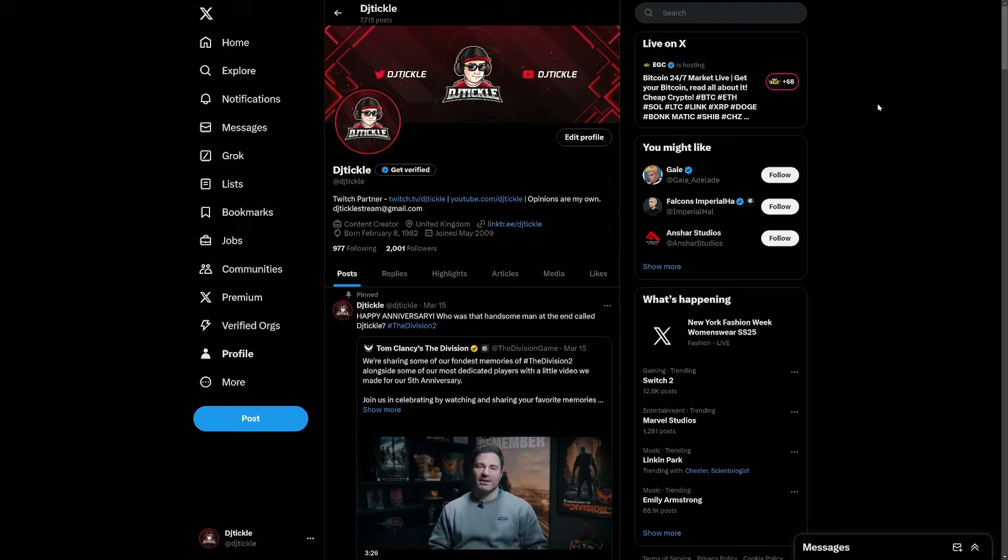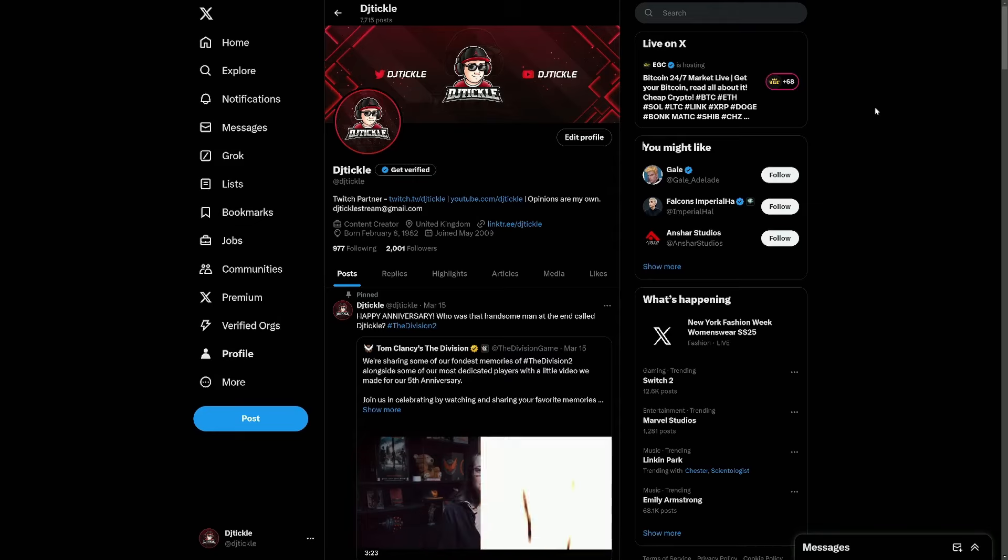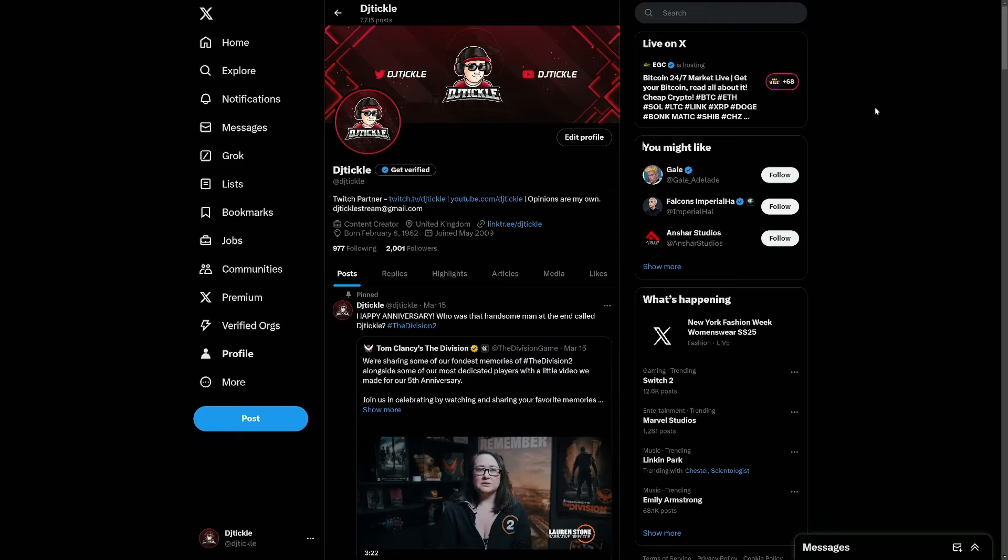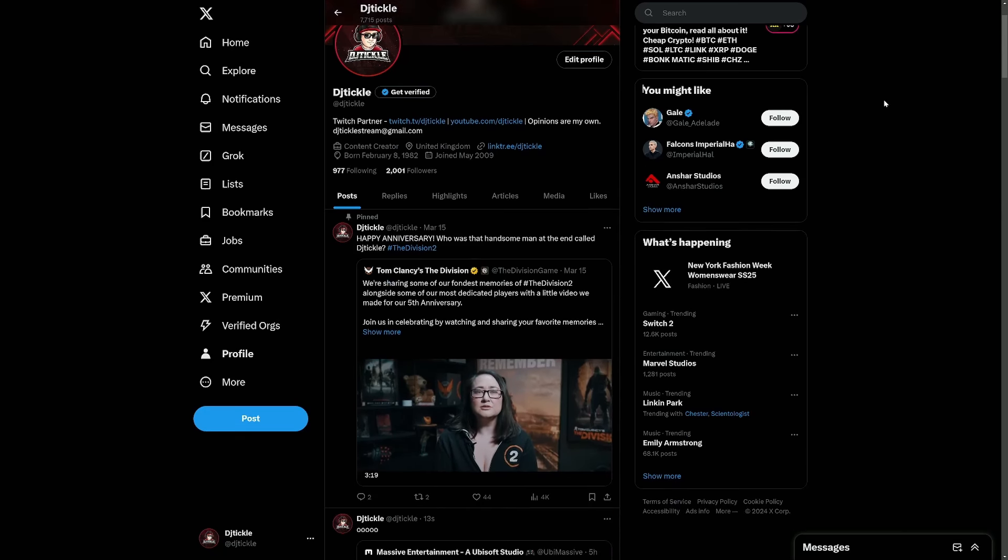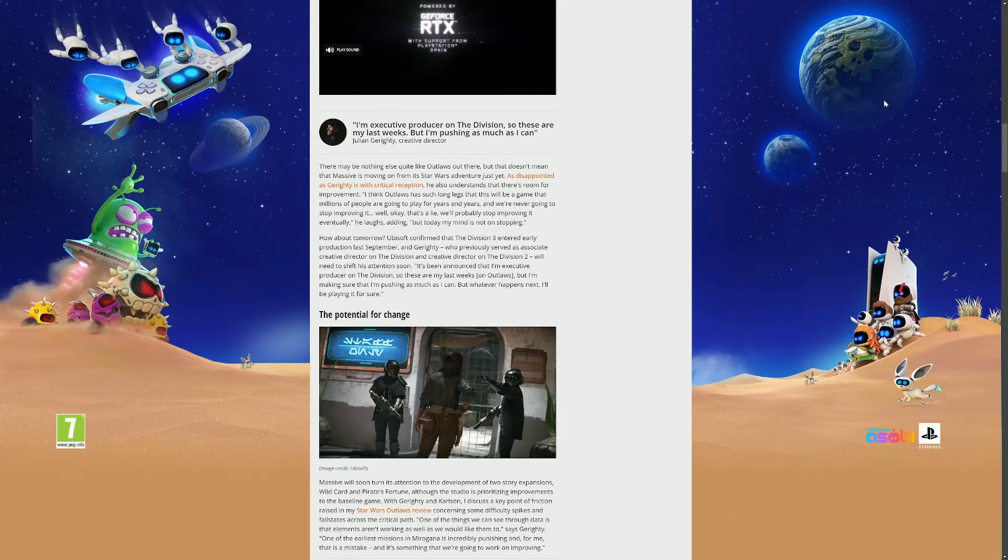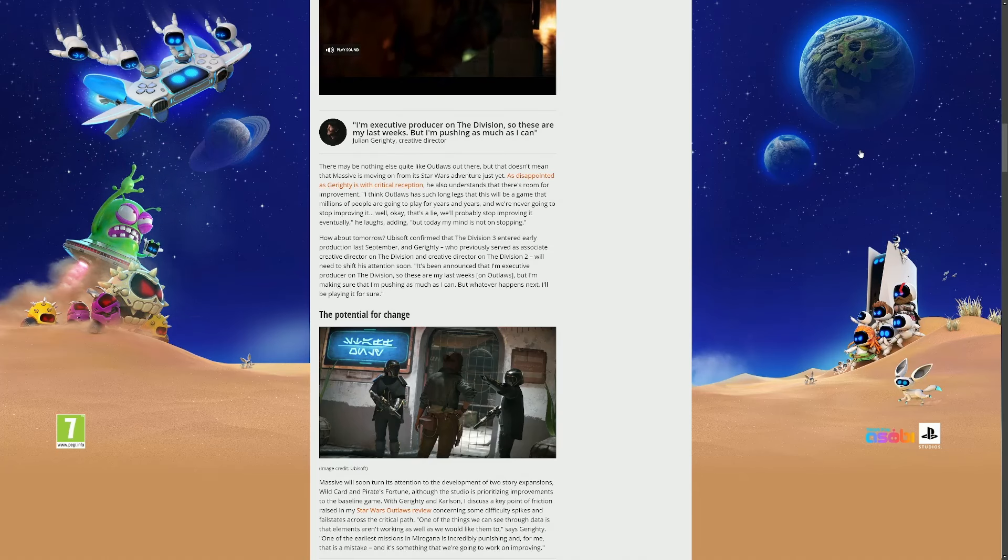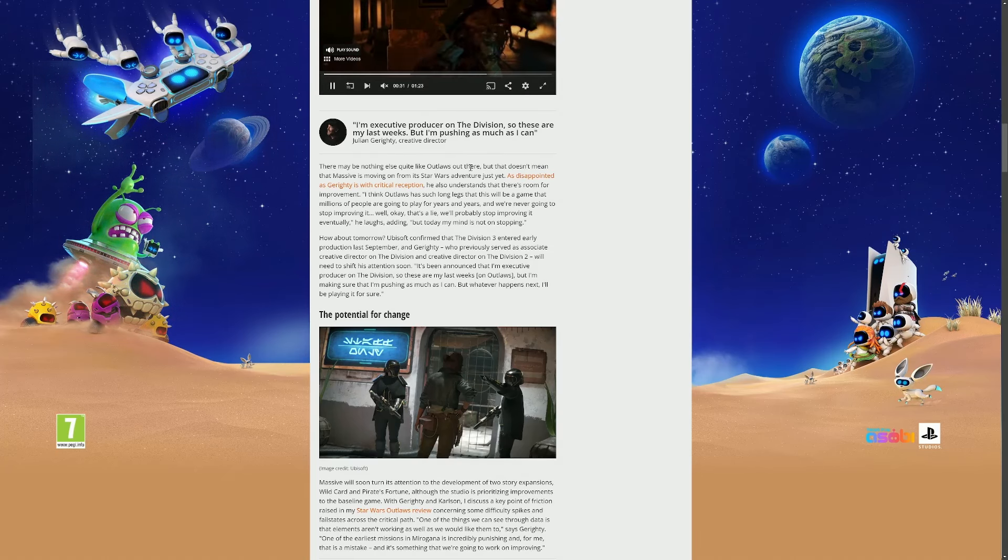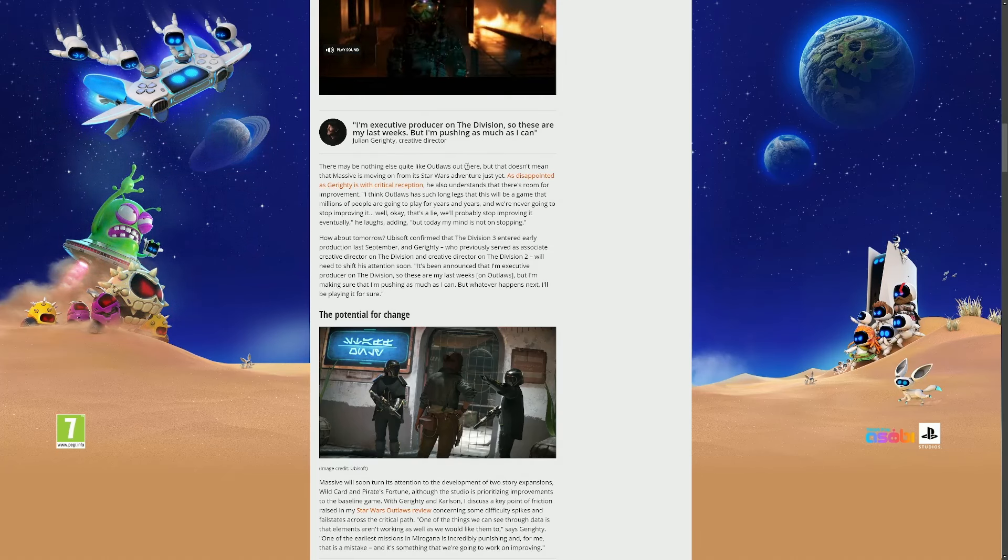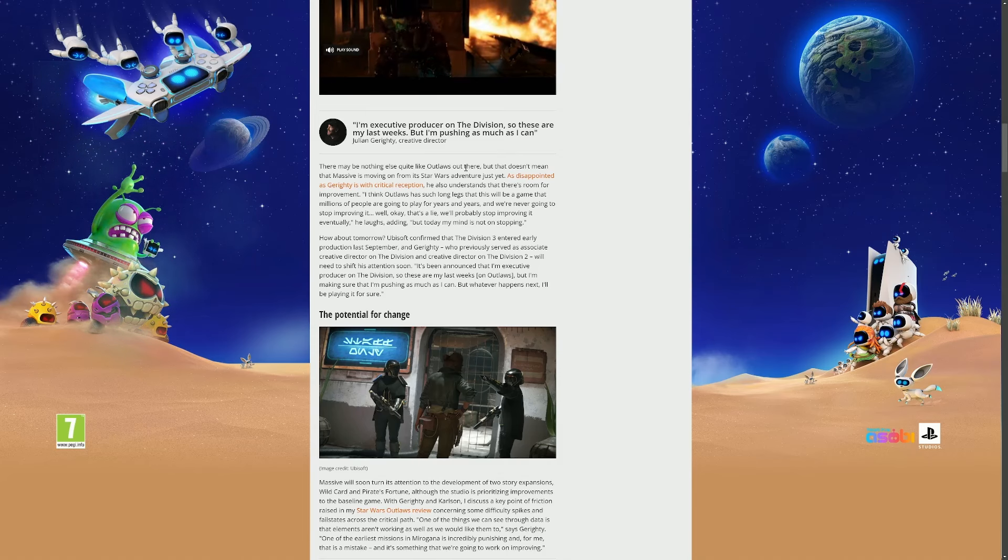If you follow me over on X, which you definitely should do, you would have got all this information a little bit sooner. But I was actually reading this article and you can see here the quote is right here. Interesting article, I'll post it in the description of this video.